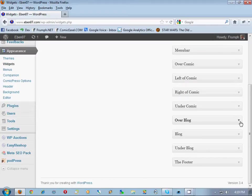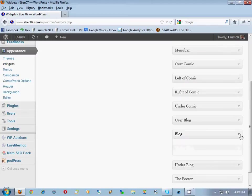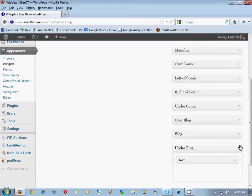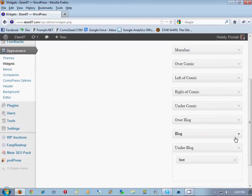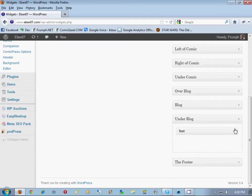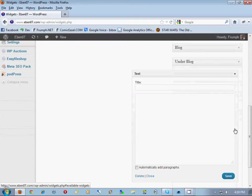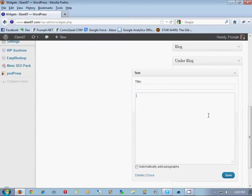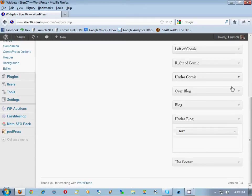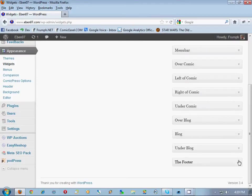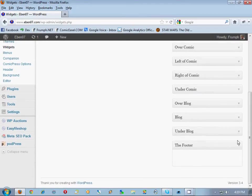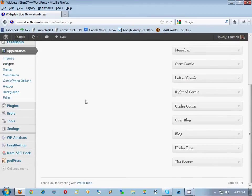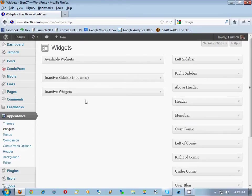Over blog, nothing. Blog under blog, under blog has something. Empty text box, no idea why. And the footer has nothing. So this is pretty easy. So now that we've written down everything that's in the sidebars.